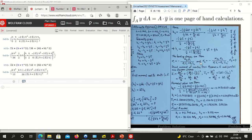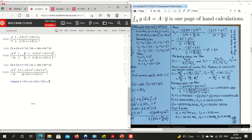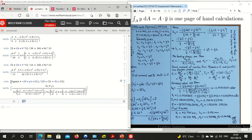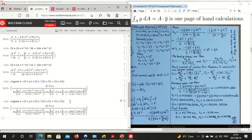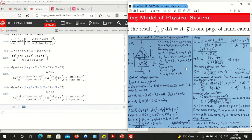Now we can put those into the expressions for the bending stresses. Sigma 1 is equal to minus M times y1 times e1, over e1 times I1 plus e2 times I2. We use copy and paste, edit slightly, to get sigma 2 as minus y2 times e2 over the same denominator. We now have everything in symbolic expressions.